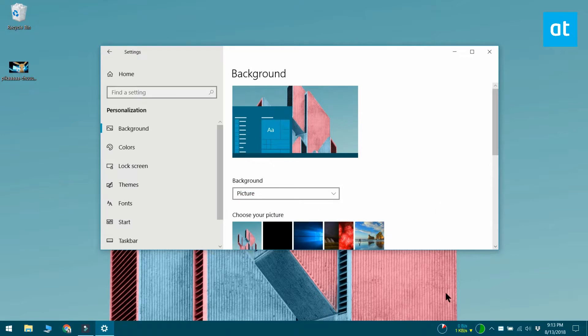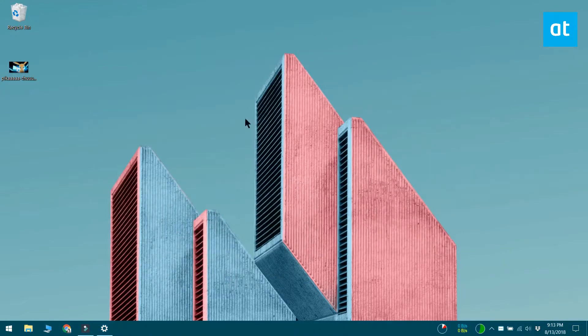If you want to set an animated wallpaper on Windows 10, you need a third party app called Bionics Wallpaper Changer. This app can set a GIF as your background image.